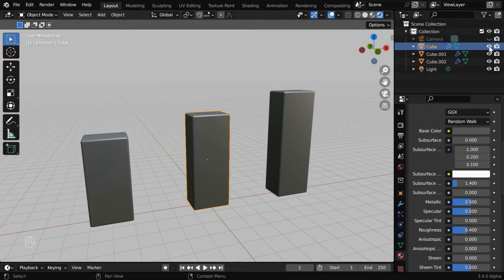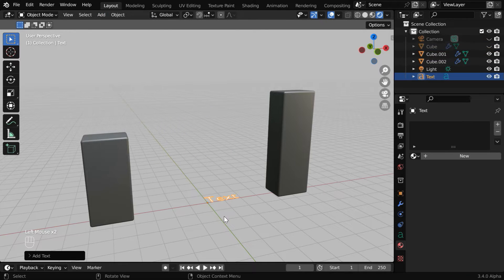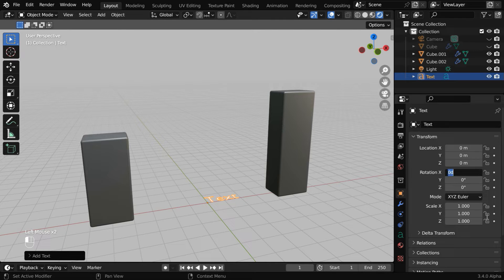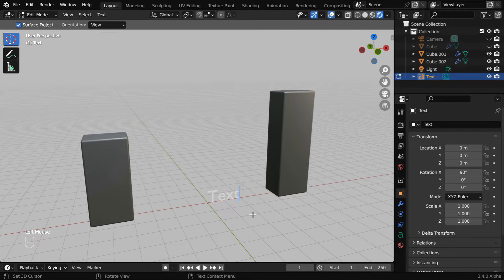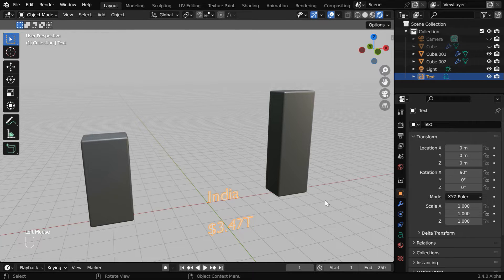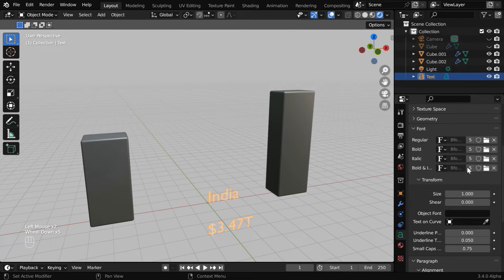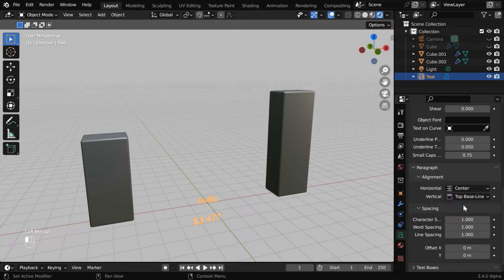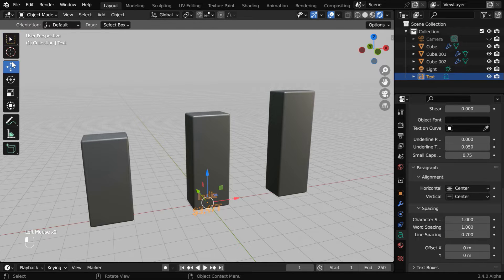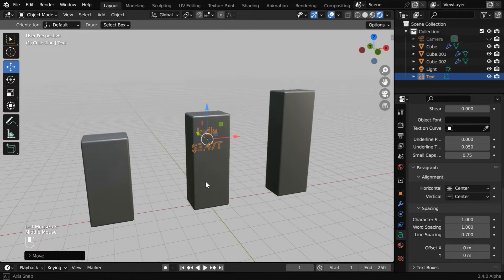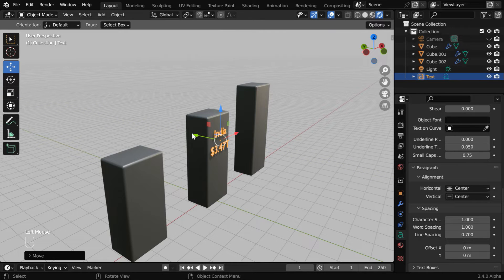Next we'll add some text on this pillar. So hide this pillar for the time being and add a text field from the add menu. We need to make it upright, so in the object properties, change the X rotation angle to 90 degrees. Then go to the edit mode, delete this text with backspace, and enter whatever data you want to show here. Let us go with the size of the economy for this country. Once done, go back to the object mode. Then go to the text tab and expand the font section. We can change the font or the font size from here. In the alignment section, change the horizontal and vertical alignment to center, and let's change the line spacing to 0.7. Then bring back our pillar. We need to position this text correctly, so pull it up and bring it to the front of the pillar. There has to be a gap between the two — it need not be perfect, just ensure that it is slightly away from the pillar.